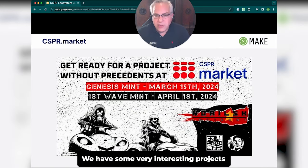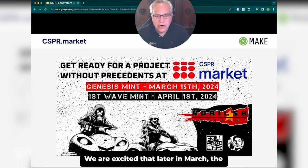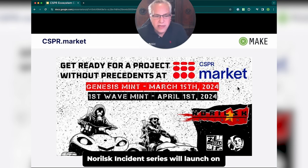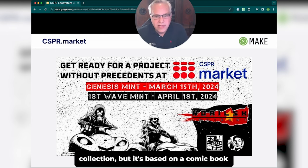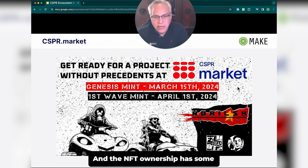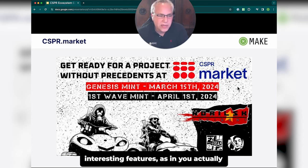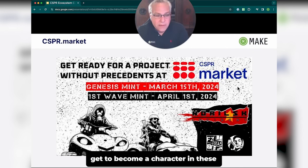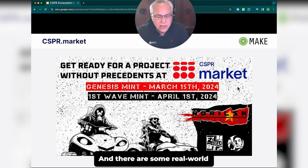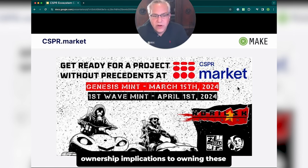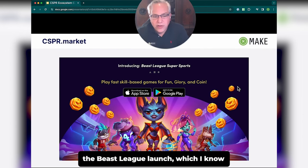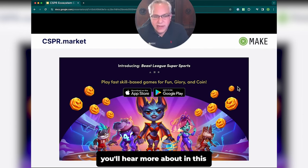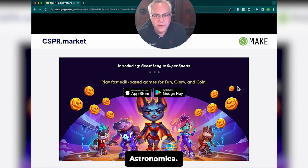We have some very interesting projects about to launch on Casper Markets. We are excited that later in March, the Norilsk Incident series will launch on CSPR.Markets — it's not just an NFT collection, but it's based on a comic book series, and NFT ownership lets you actually become a character in these comic books. There are also real-world ownership implications to owning these NFTs. We're also excited about the Beast League launch, which you'll hear more about from John Weinberg of Astronomica.